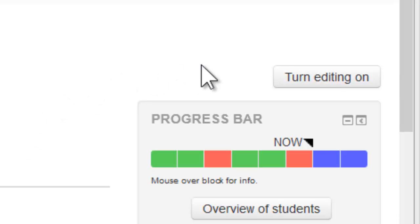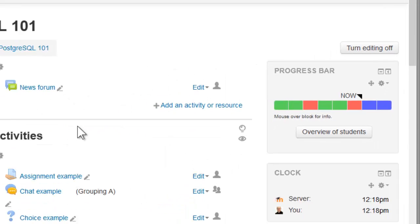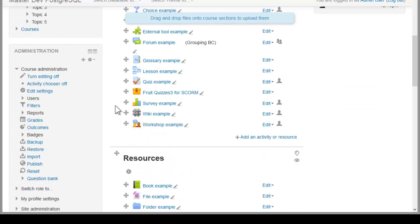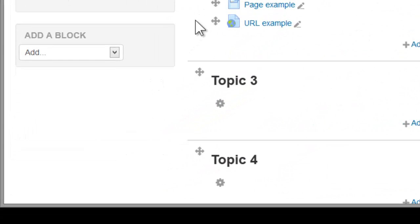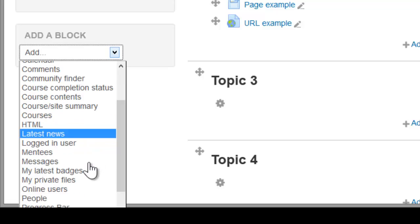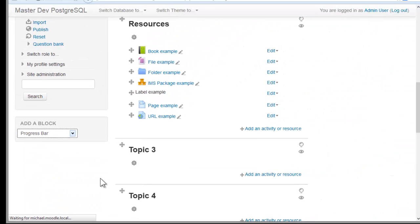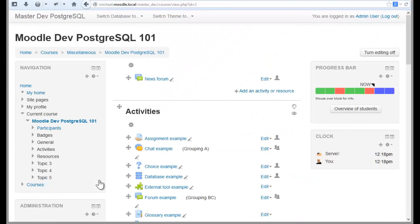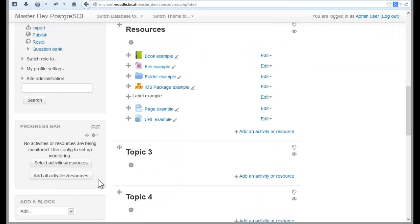Once you've got that in place, go on and turn editing on. Down the bottom here below the settings bar you'll see an add a block block. Choose the progress bar and a new progress bar should appear down below here.